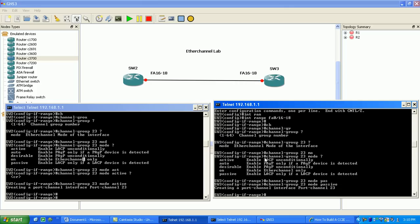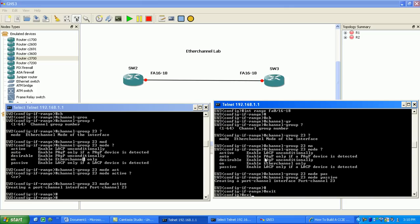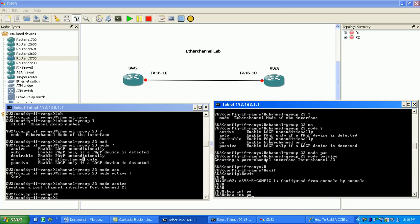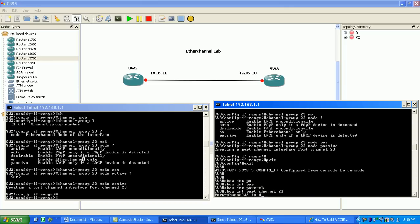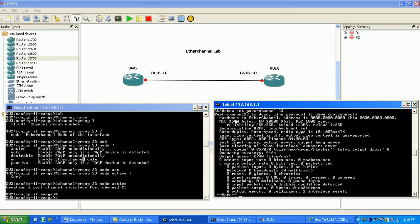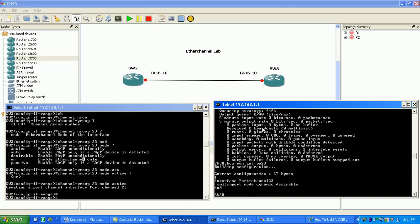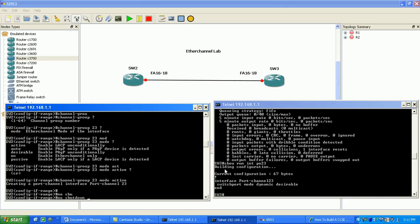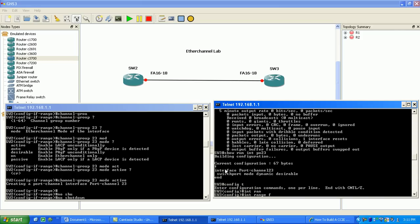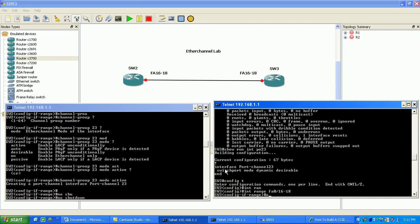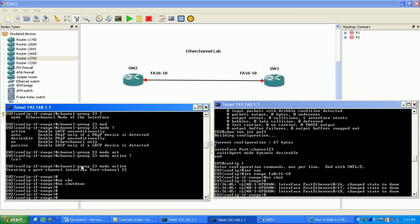Okay, so we'll go ahead and do that, and as you can see it's creating the port channel. If we go on Switch Three and do 'show interface port-channel 23', you can see our port channel is now an actual logical interface on our switch. It says that it's down/down. If we do 'show run interface port-channel 23', you can see we have switch port mode dynamic desirable. So we'll go back to Switch Three and do a no shut on both sides to see what happens.